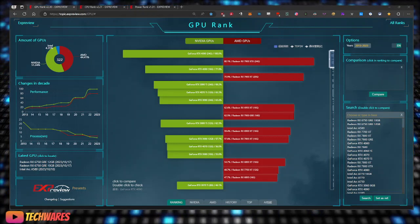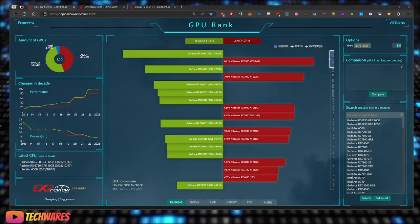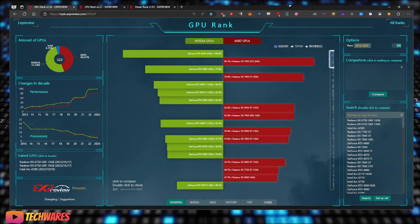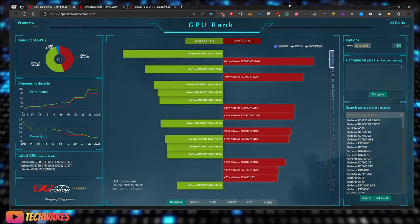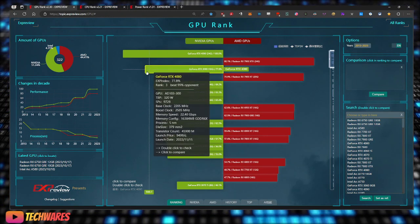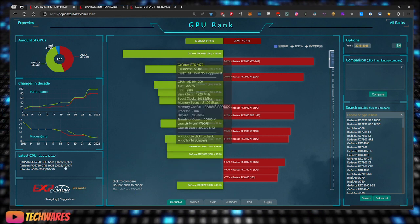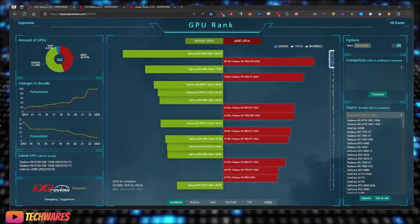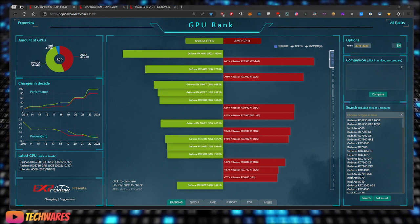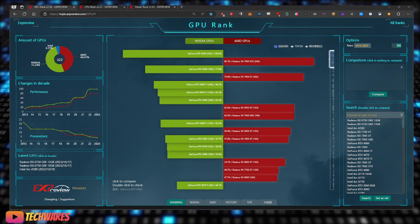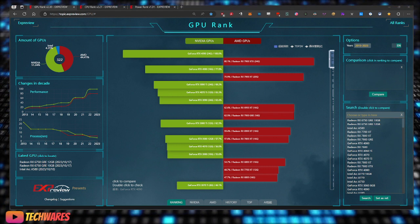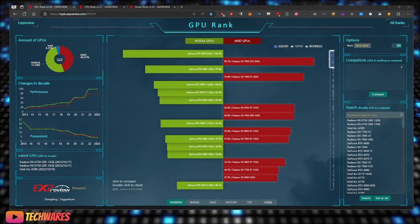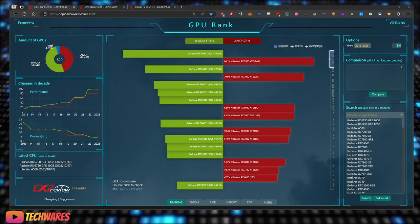Hey, what's up guys. I found a very helpful website for GPU and CPU rankings. This is expreview.com. Expreview is a reliable information source offering the latest news and trends in the PC hardware industry.